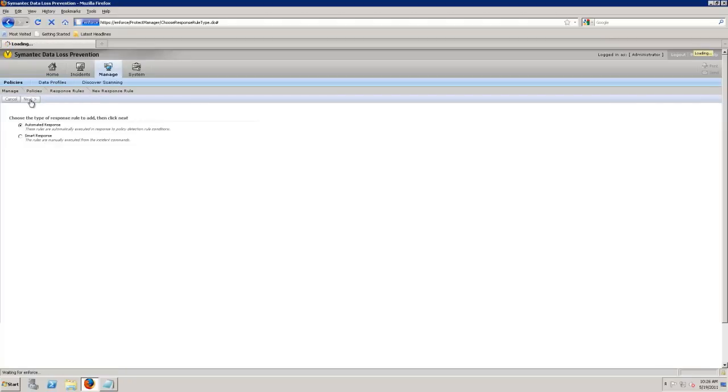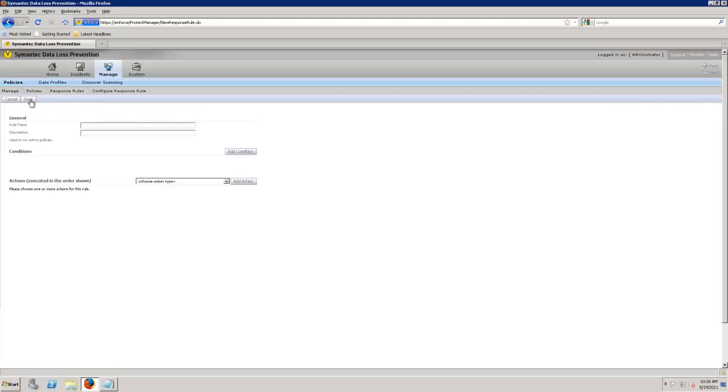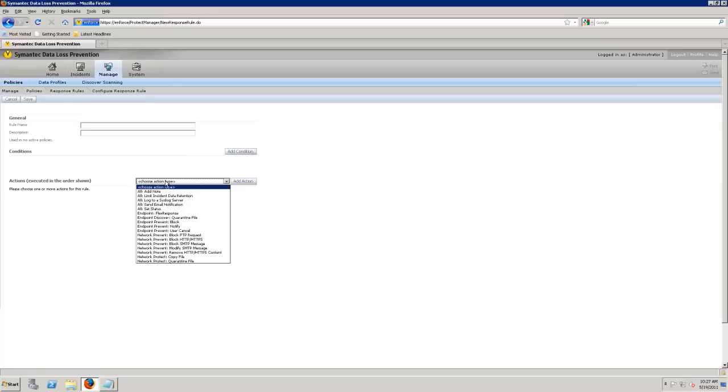An automated response allows me to do things such as add a note, prevent, block, notify, copy a file, send an email notification. So when I get into the prevention portion of things, this is how I'm going to actually prevent. So endpoint prevent and block. So don't allow and then notify, send an email out or actually notify that person at the end.